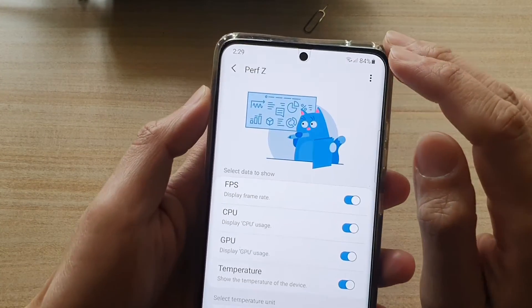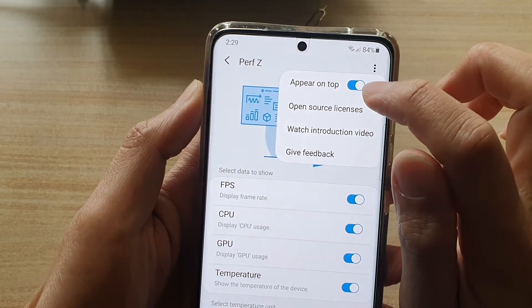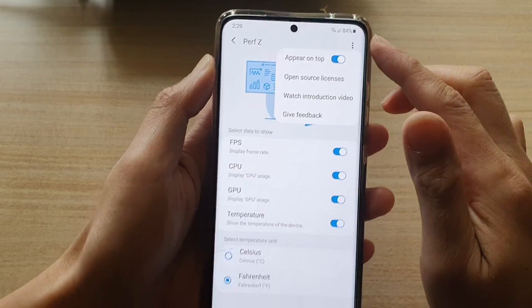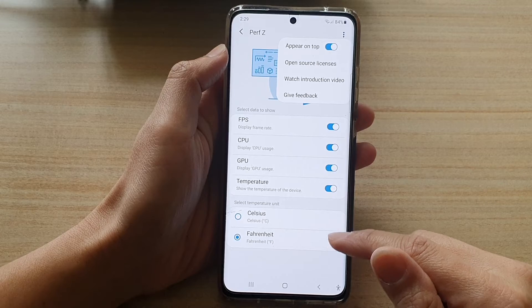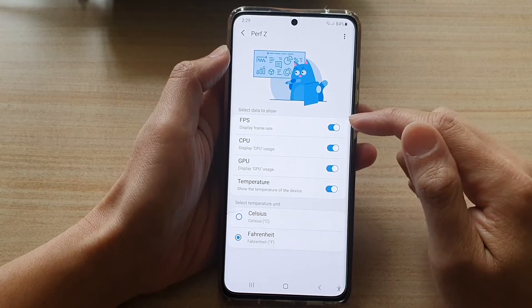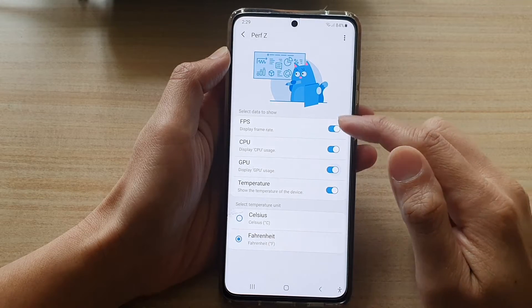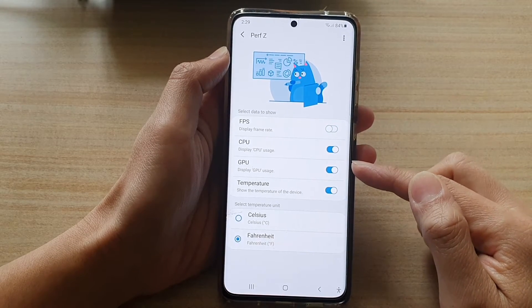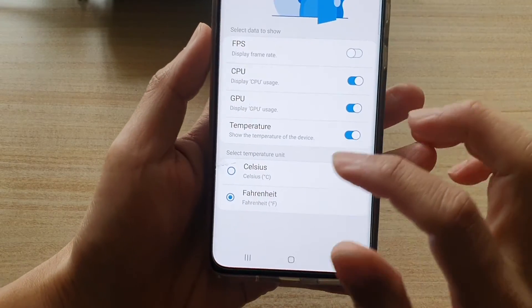Once you have installed it, open it and then tap on the More button. Tap on the 'Appear on Top' switch, and you also need to grant the app permission to use the overlay layer. Once you have done that, you can turn on CPU and GPU information to display on the screen along with temperature.